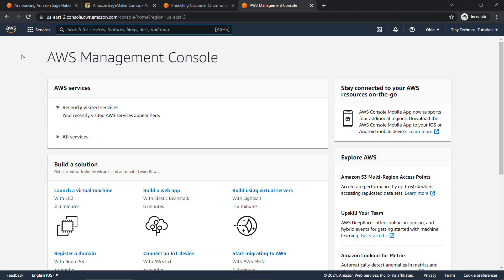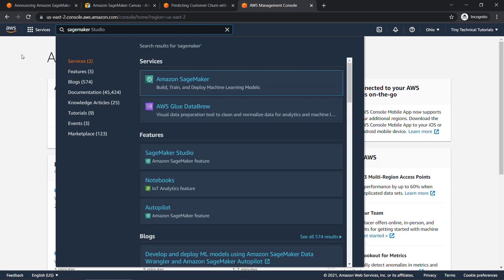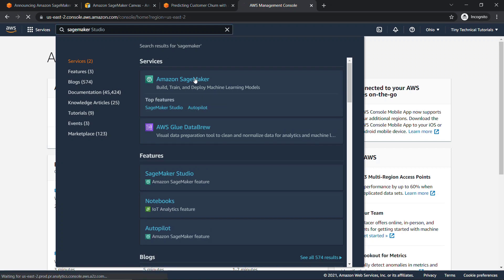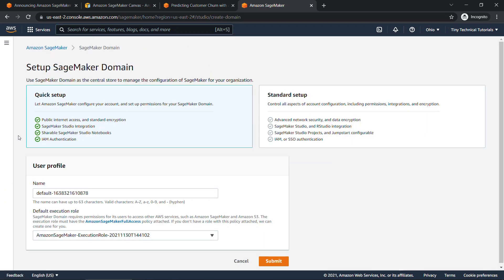I'm here in the AWS Management Console. If you want a quick video about how to set up an account for this, check out the video linked above, but I'm just going to type in SageMaker up on top and go to Amazon SageMaker. From here on the left, you want to click on Canvas, and this will take you to a page to set up your SageMaker domain, which as you see here, is a central store to manage the configuration of SageMaker for your organization.